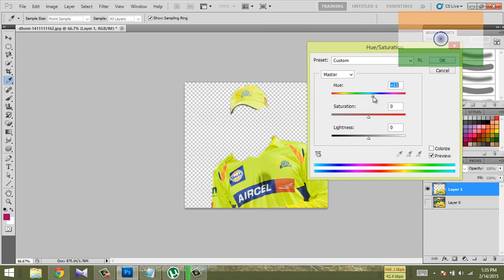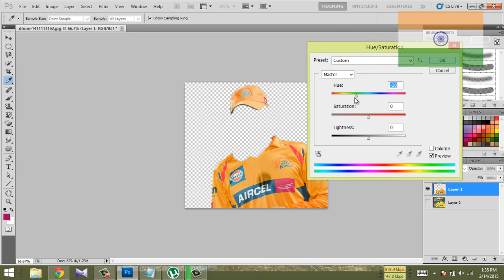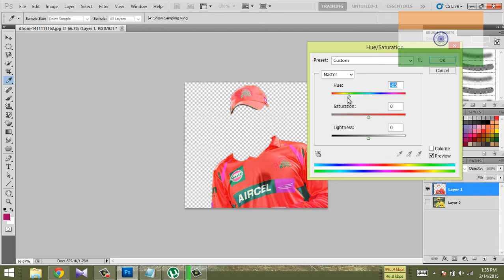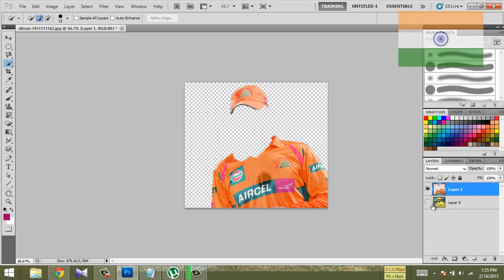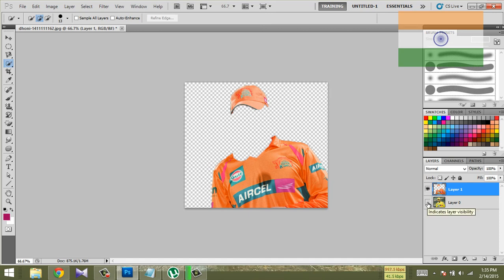Now, if you want to increase the brightness, increase the brightness button, then decrease the brightness button. I'm going to check the red color. If you want to change to the red color, you can select the red color button.